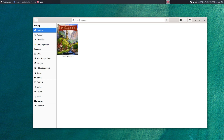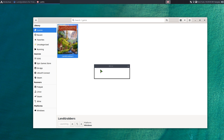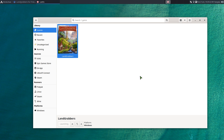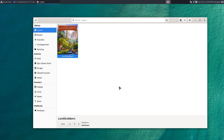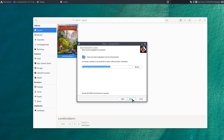After you've added the EXEs and paths, hit Save. The game will appear in your library but it's just the installer at this point, so you have to hit Play to actually install it. It'll pop up the Windows-style installer — just click Next, Next, Next like you would in Windows.